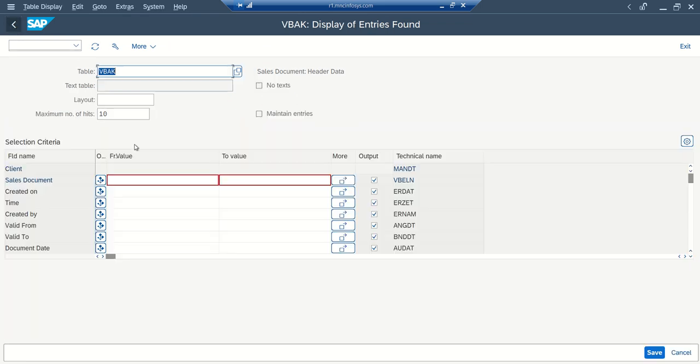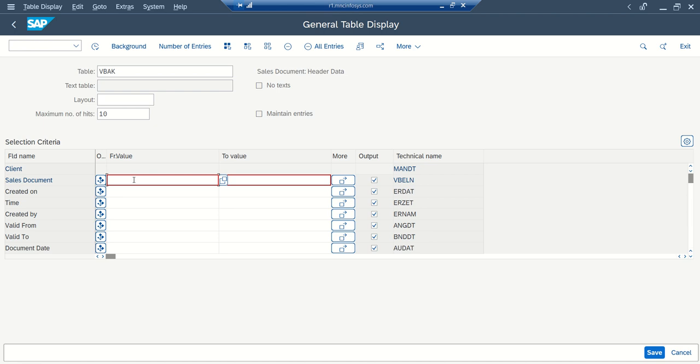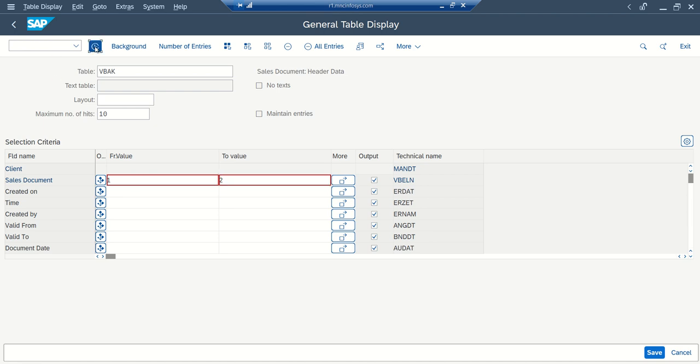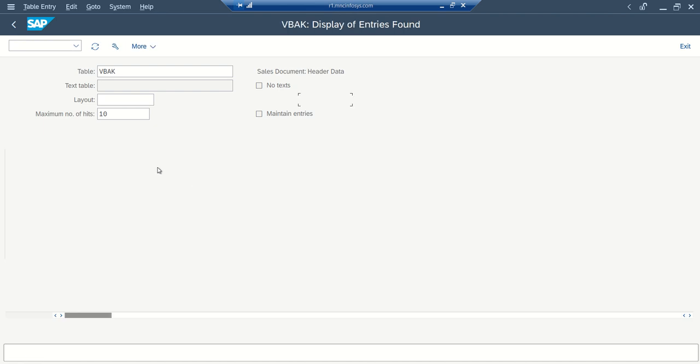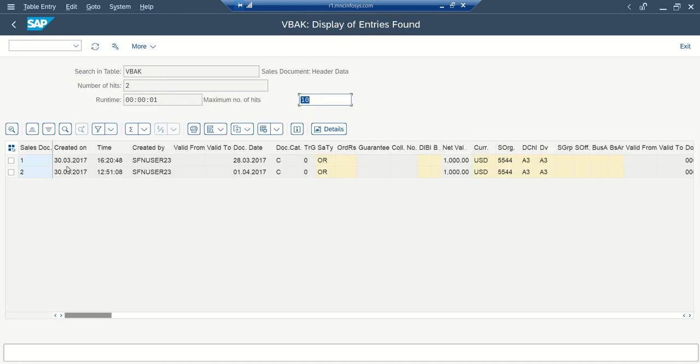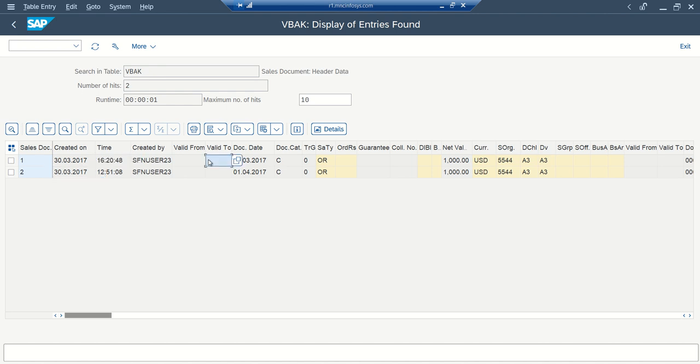So let me enter the number on the initial screen, so that system will show the modified record one and two. So if I execute here, see the date is 30-03-2017, now again this is into display mode because this time I have not gone through the debugging mode.